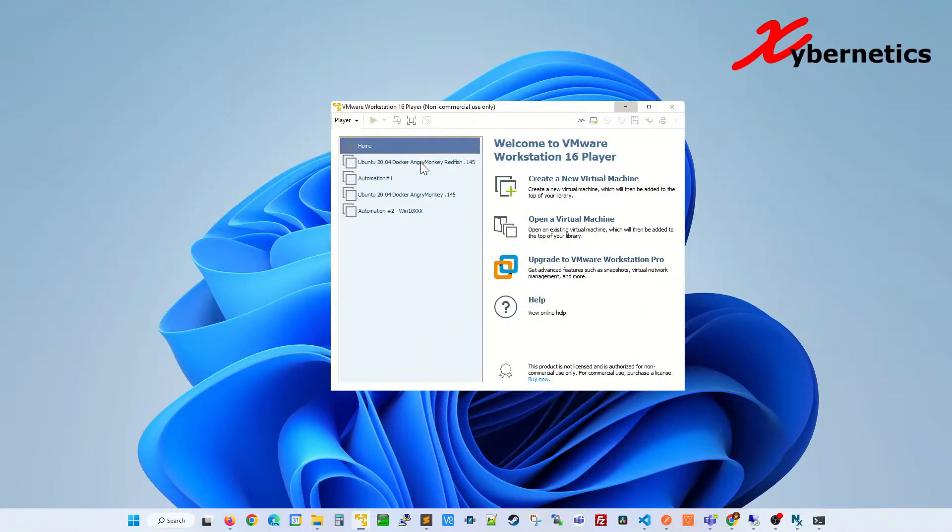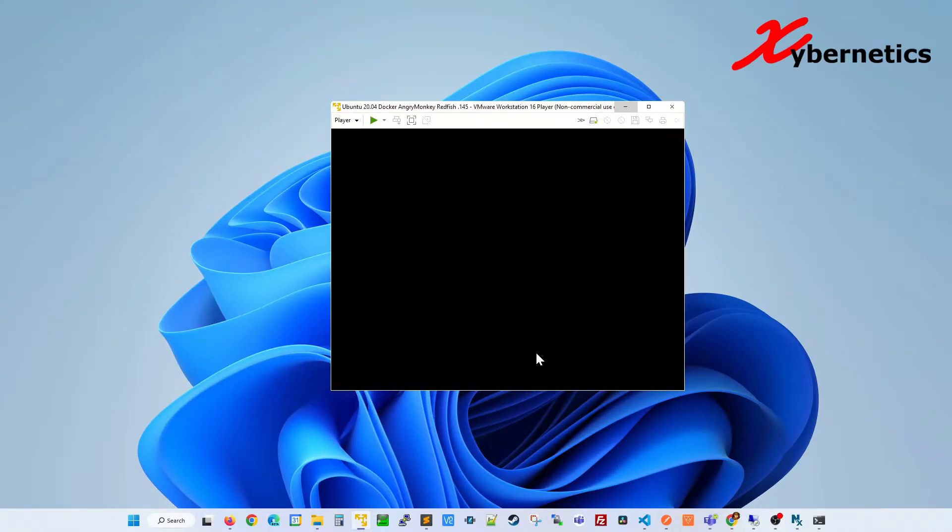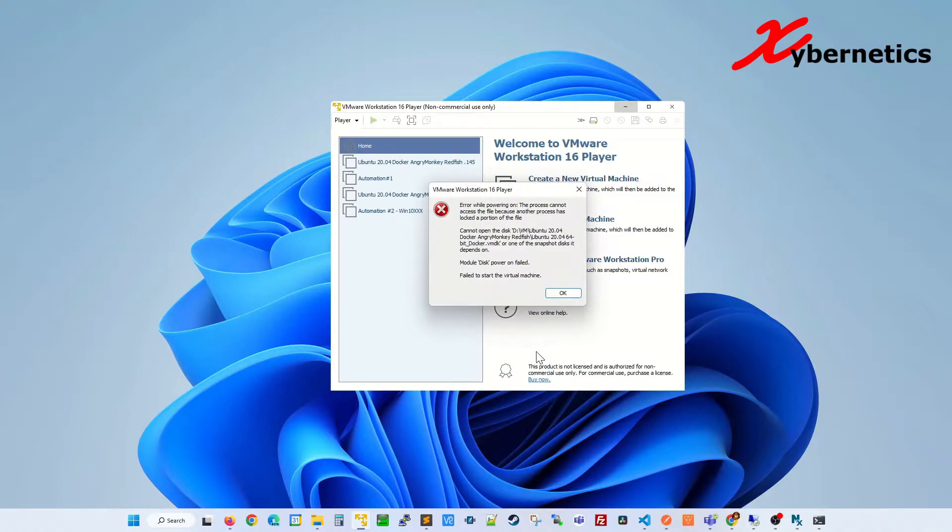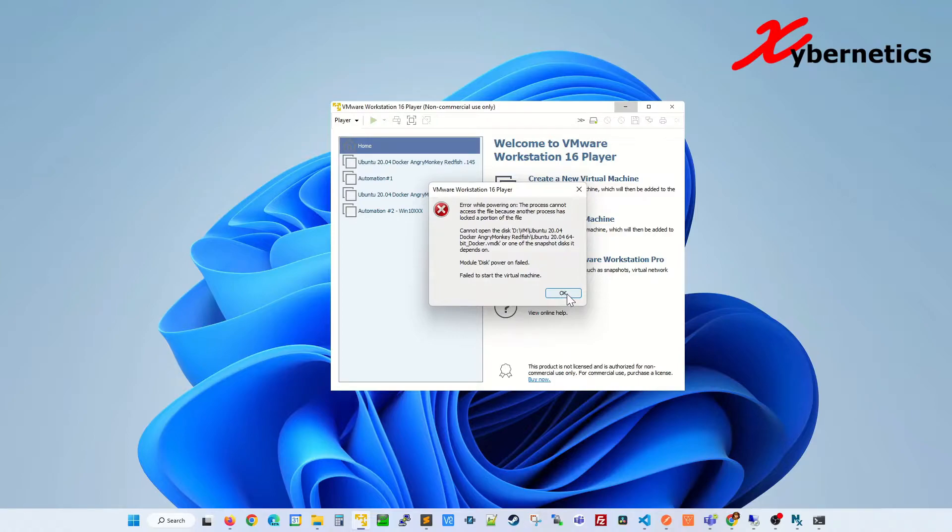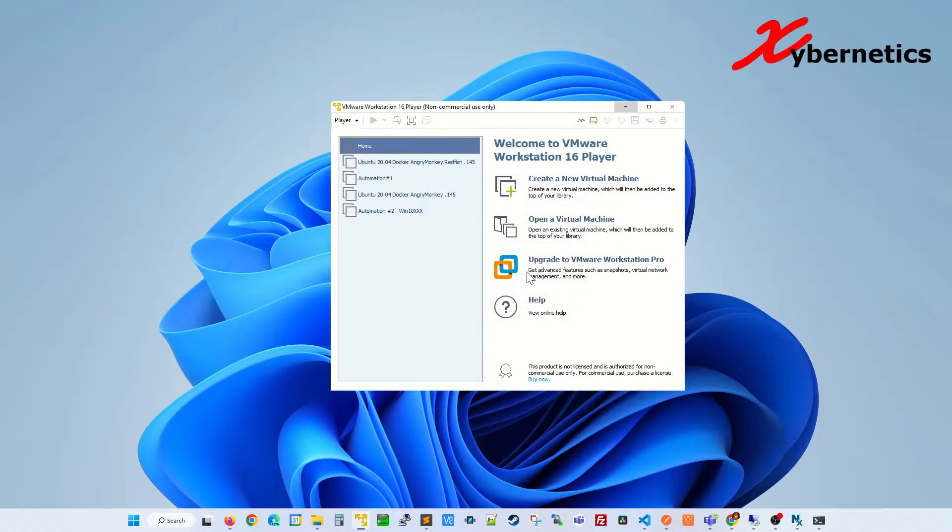If you are getting the following error message while launching your VM, which says error while powering on, the process cannot access the file because another process has locked a portion of it, let me show you how you can remediate this error message. Let's click OK to close this error message.